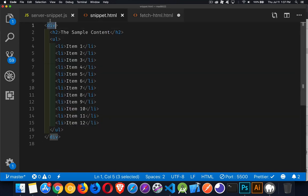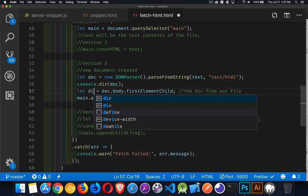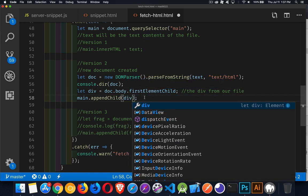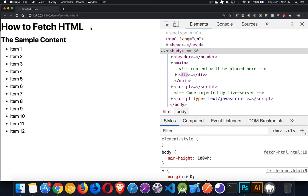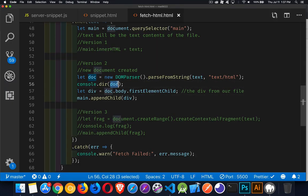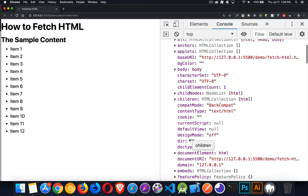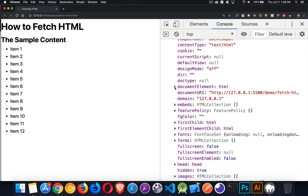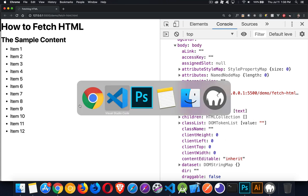From the parsed document, we go into the body element and retrieve the first element — the div with all the content — because the DOMParser wraps everything in a body and html element. Once we have that div, we append it to the main element. Clicking shows it works just as before. The doc object logged to the console is a real document object with everything a normal HTML document would have, and you can drill down to find the document element, the body, and so on.